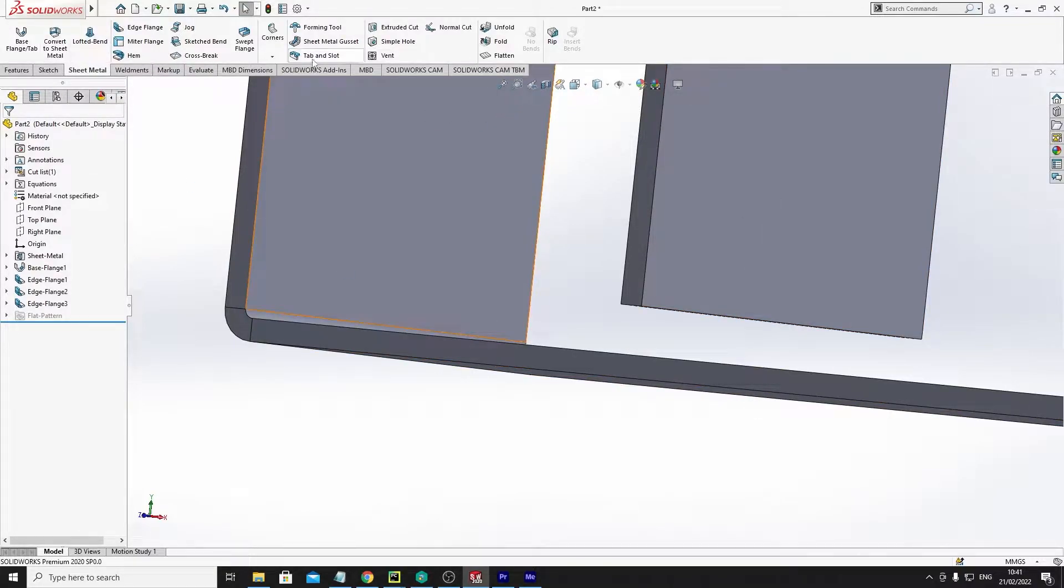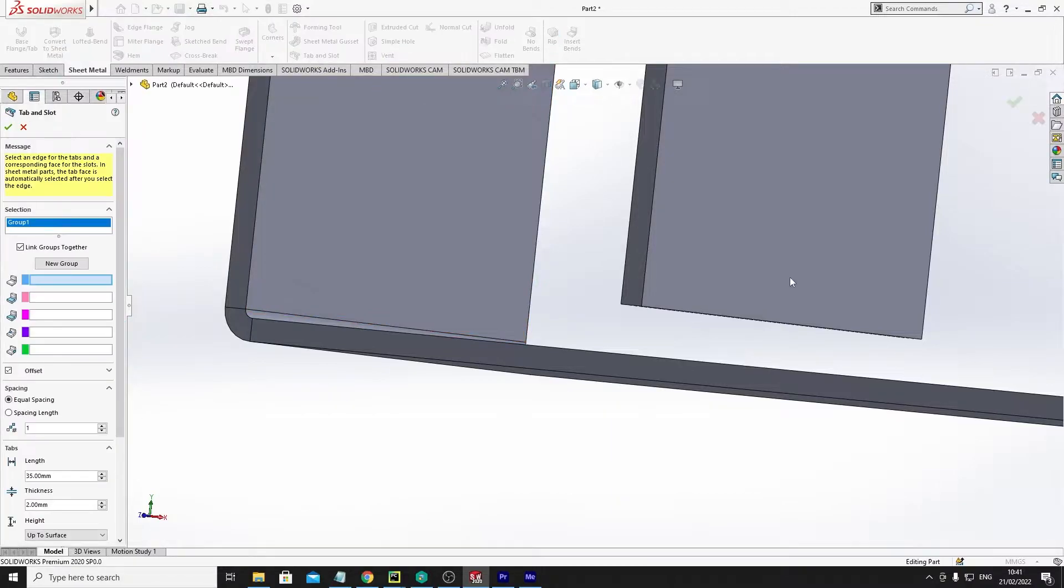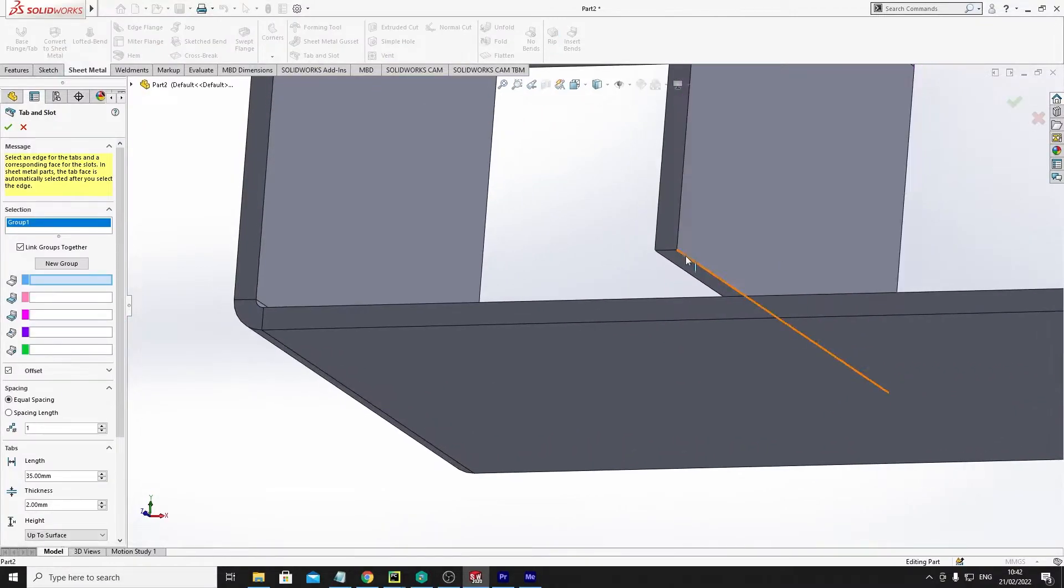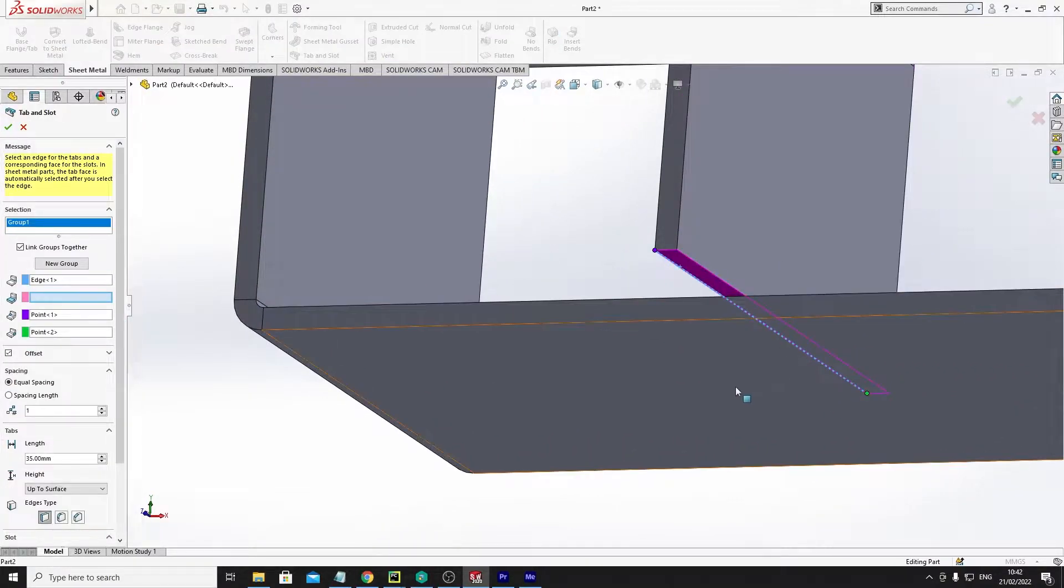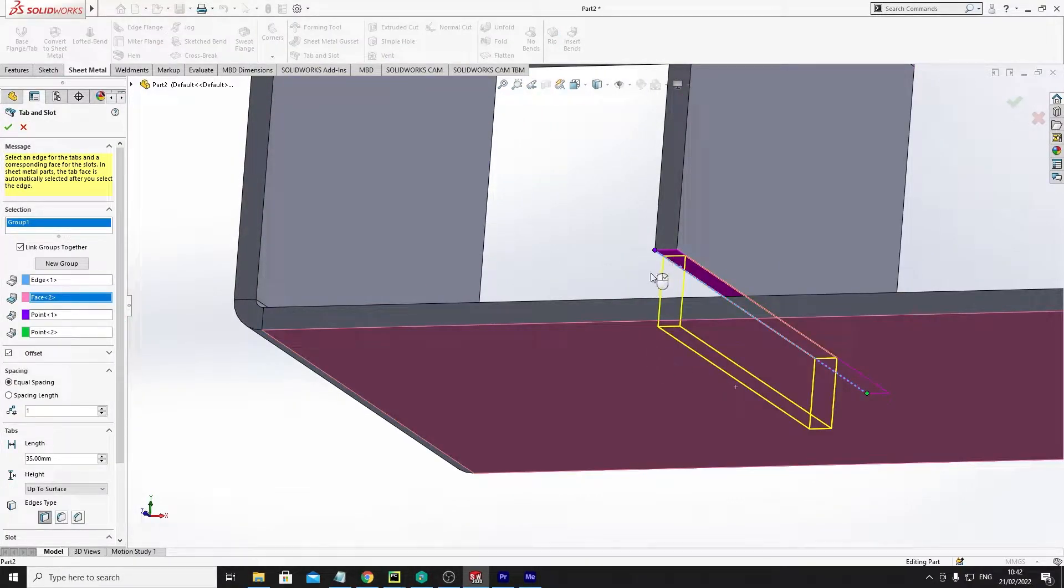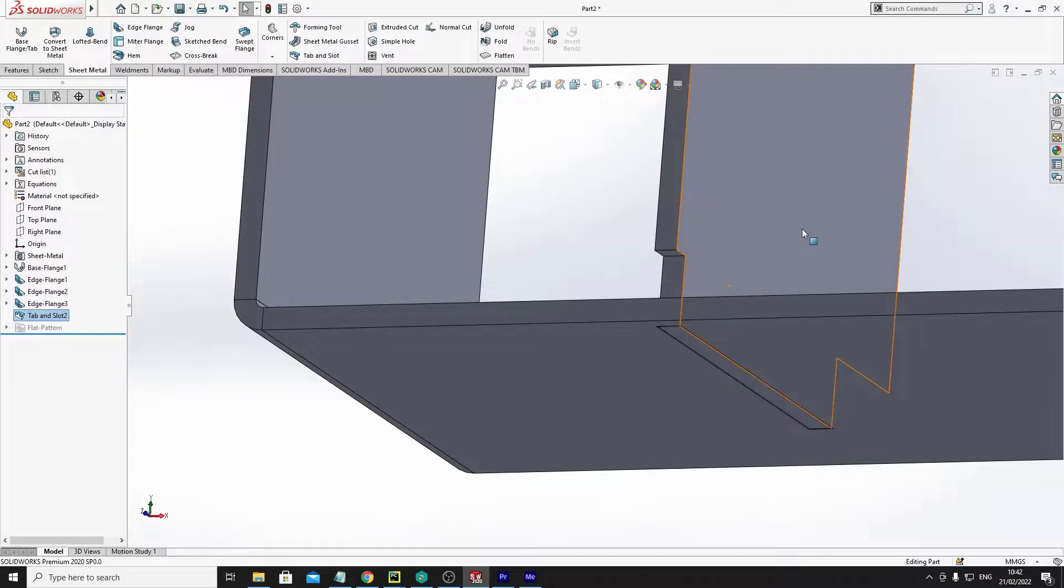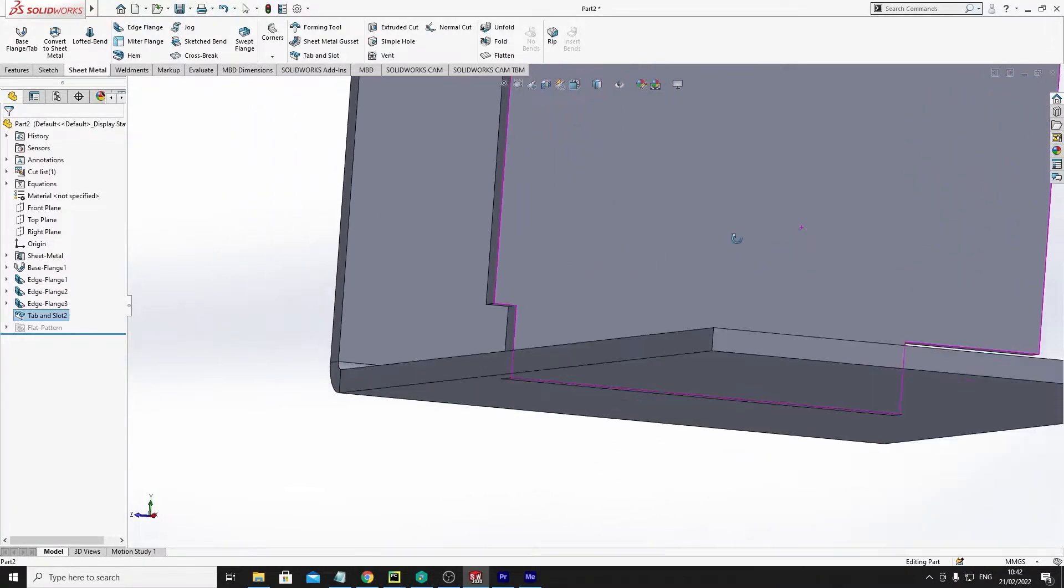So how I do that is tab and slot, click one edge, click the other side, you can see it does its thing, boom, right?